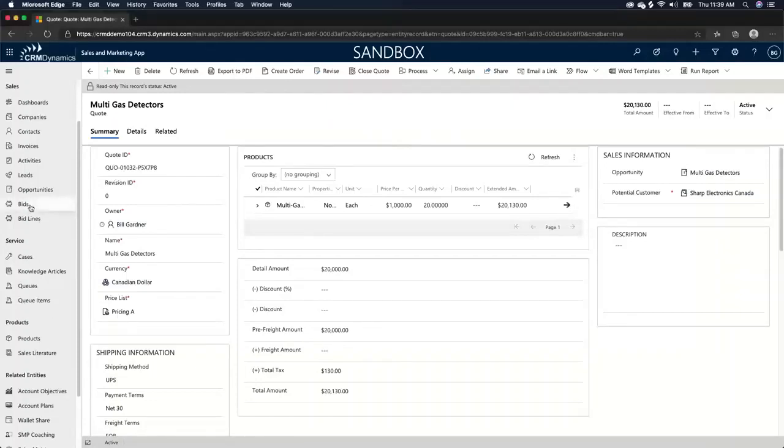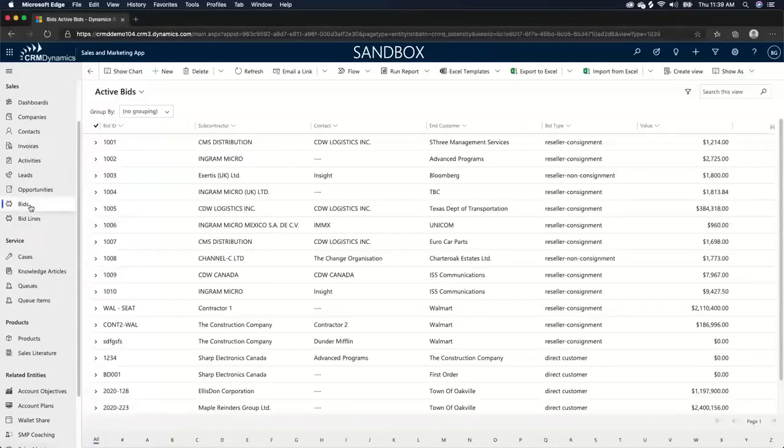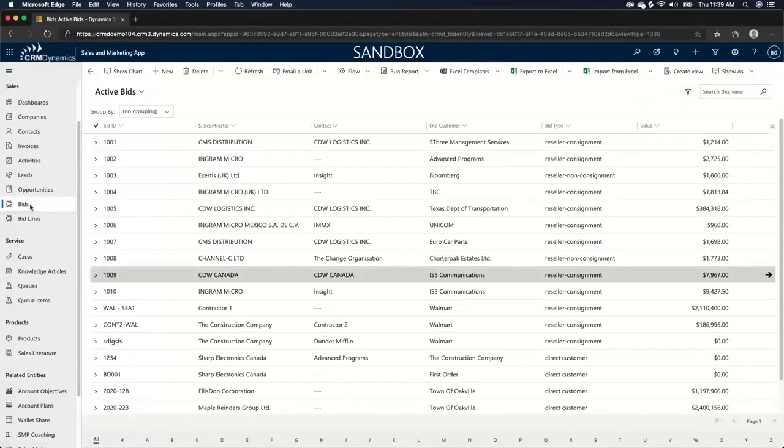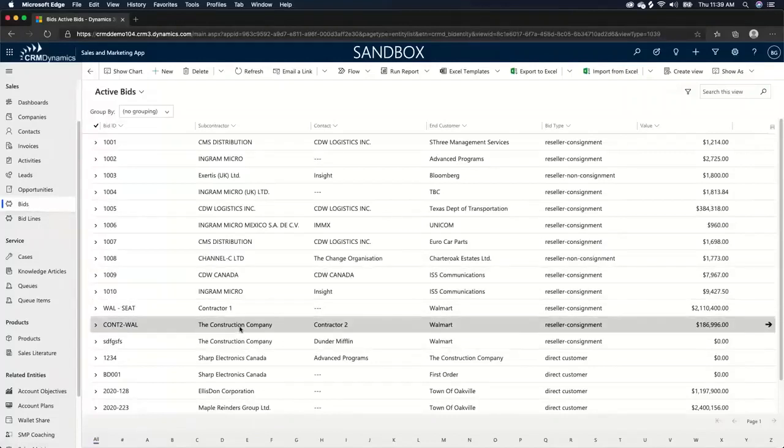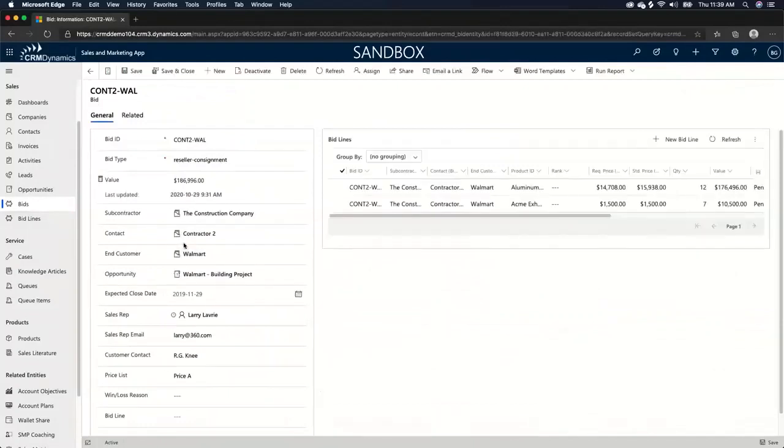I now want to jump into the bid. So I've showed you the general opportunity where we're just selling something to an end customer direct. Now I actually want to show you what a bid would look like or what it would look like if we were selling through a third party contractor, essentially.